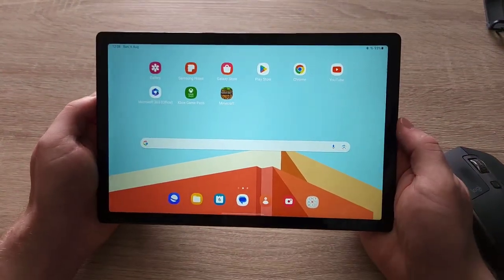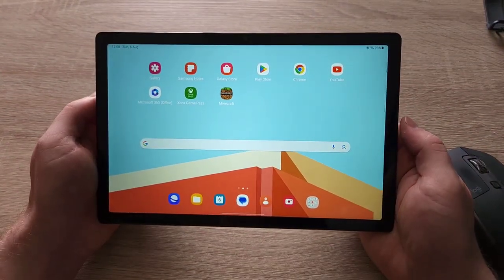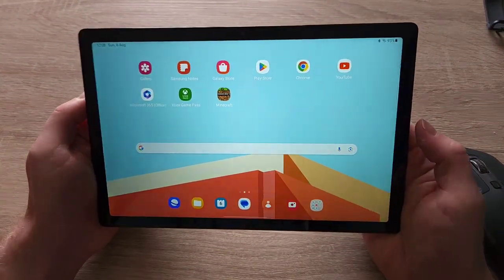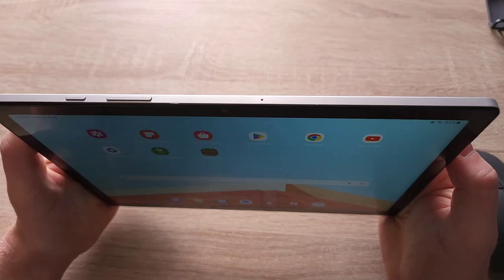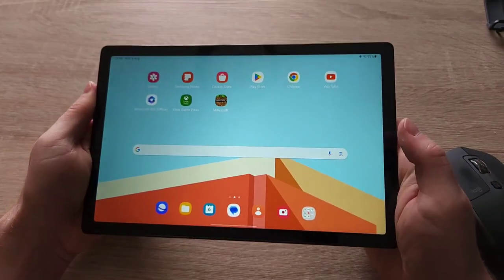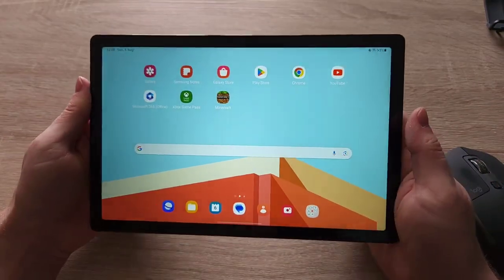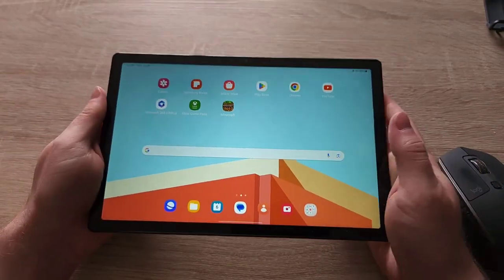Yeah overall it's a pretty decent device for the price itself. Thanks for watching another episode of Quick Expert Reviews and I'll speak to you soon.